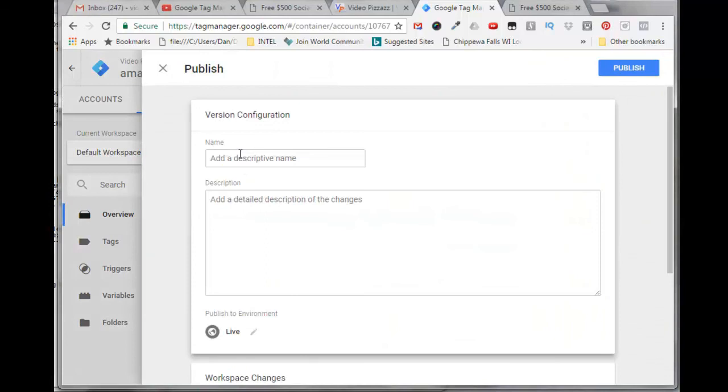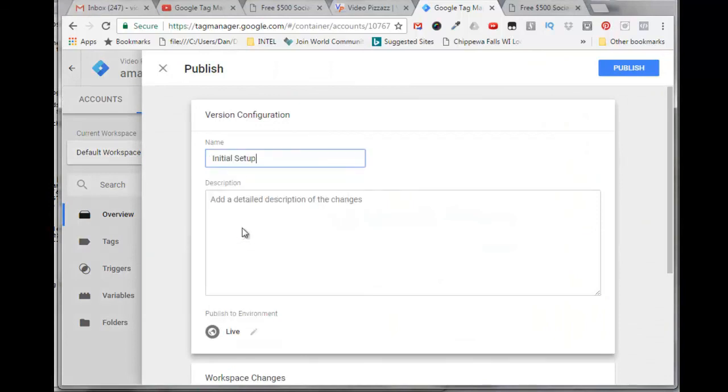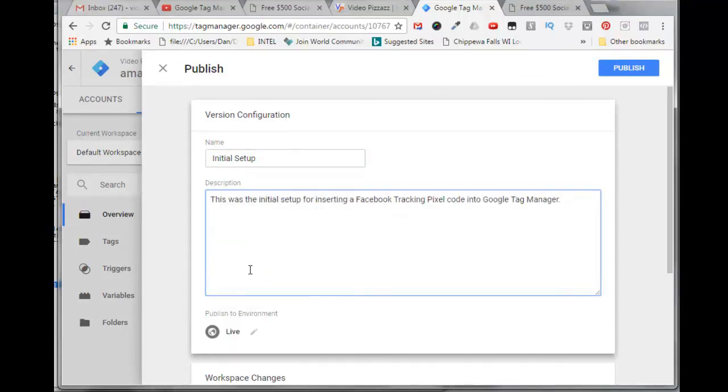We'll click here to give it a name. Just say initial setup. And we'll put this in here: this was initial setup for inserting Facebook tracking pixel code into Google Tag Manager, and click on publish.